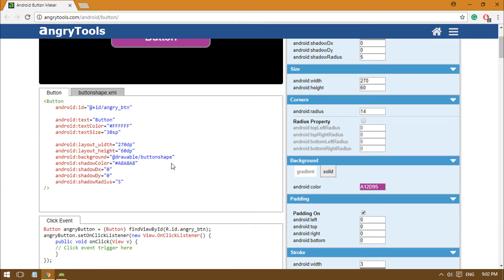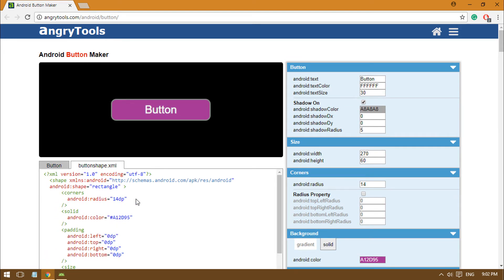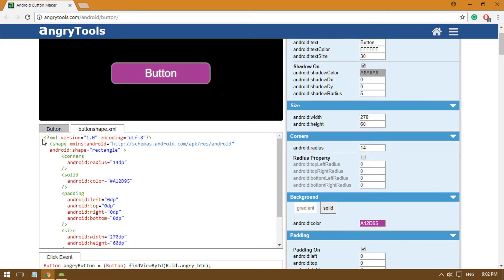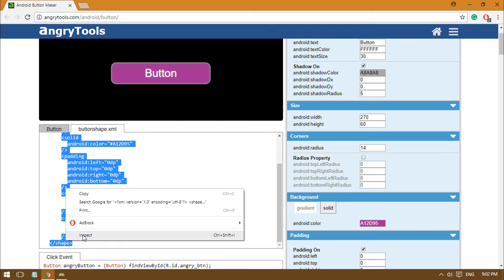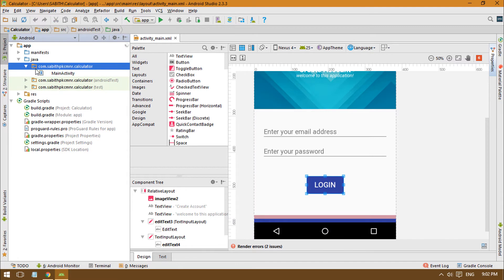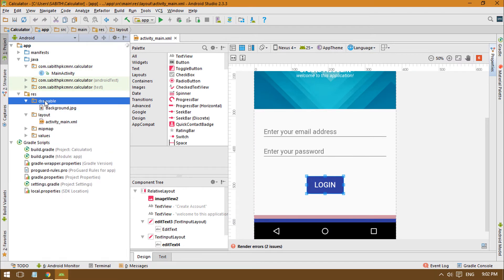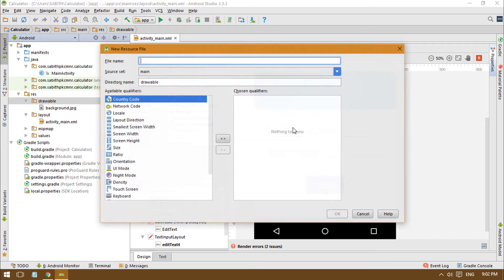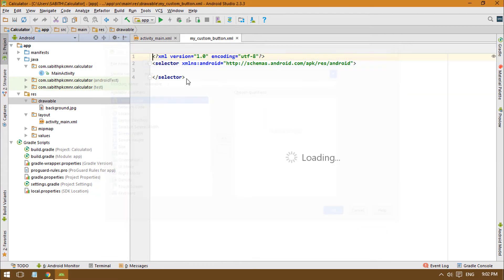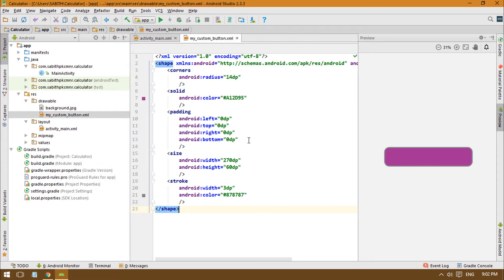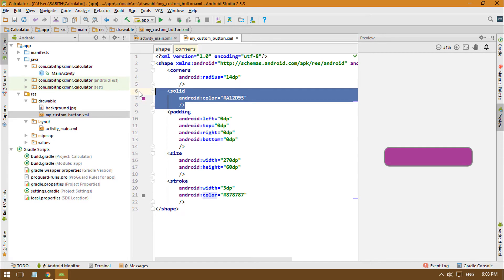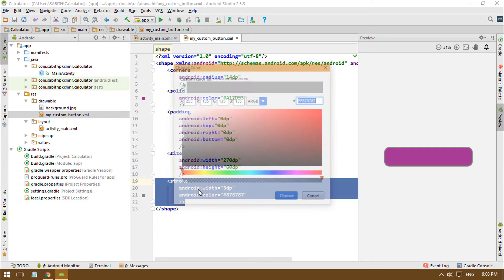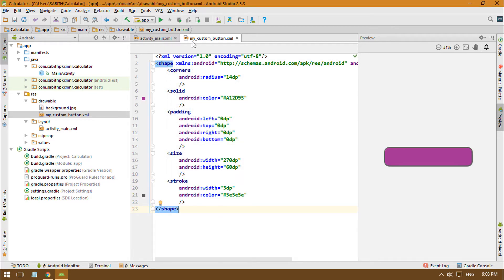For the custom button, we need to create a drawable folder with a button style. The button shape is set here — copy the XML from the site, go back to Android Studio, open your resources drawable folder, right-click, go to New > Drawable Resource File, name it something like 'my_custom_button', and paste the code. We have a solid color for the normal state and a different color for the clicked state — I'll change the clicked color now.